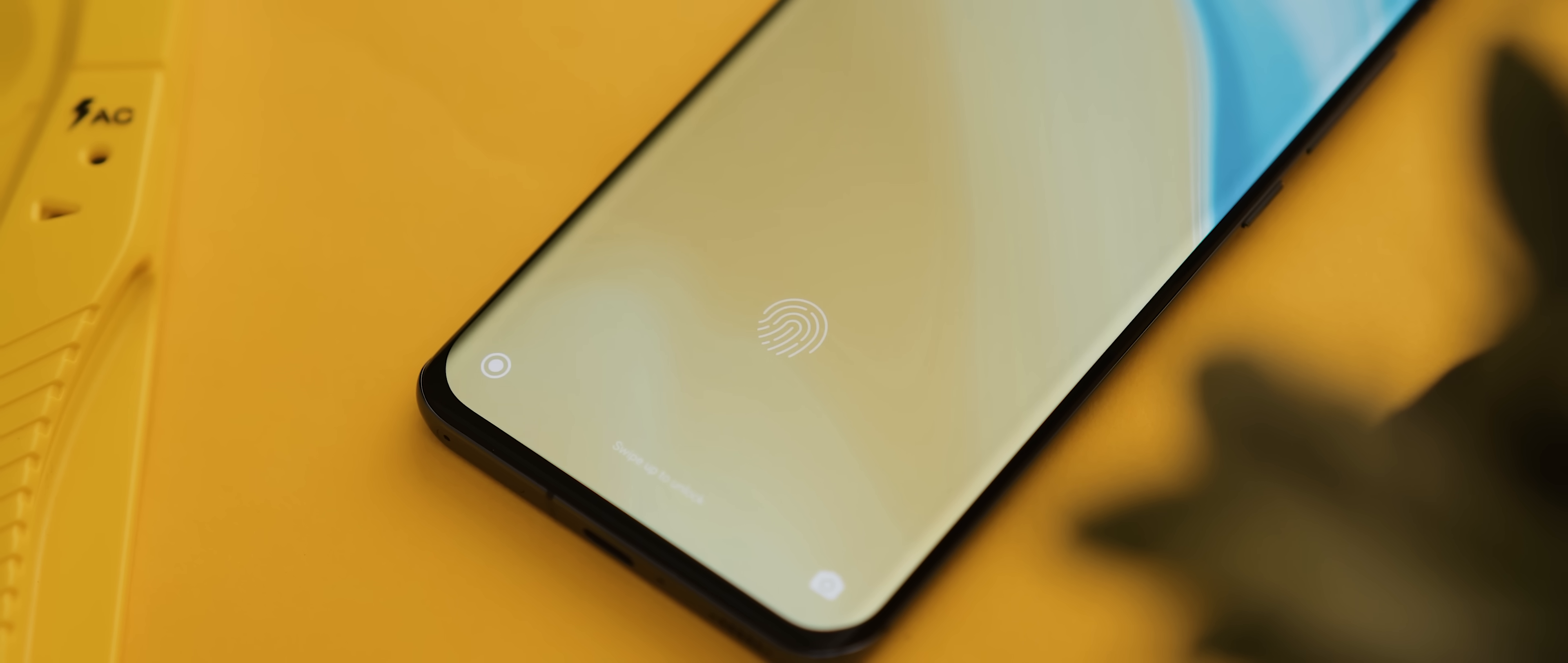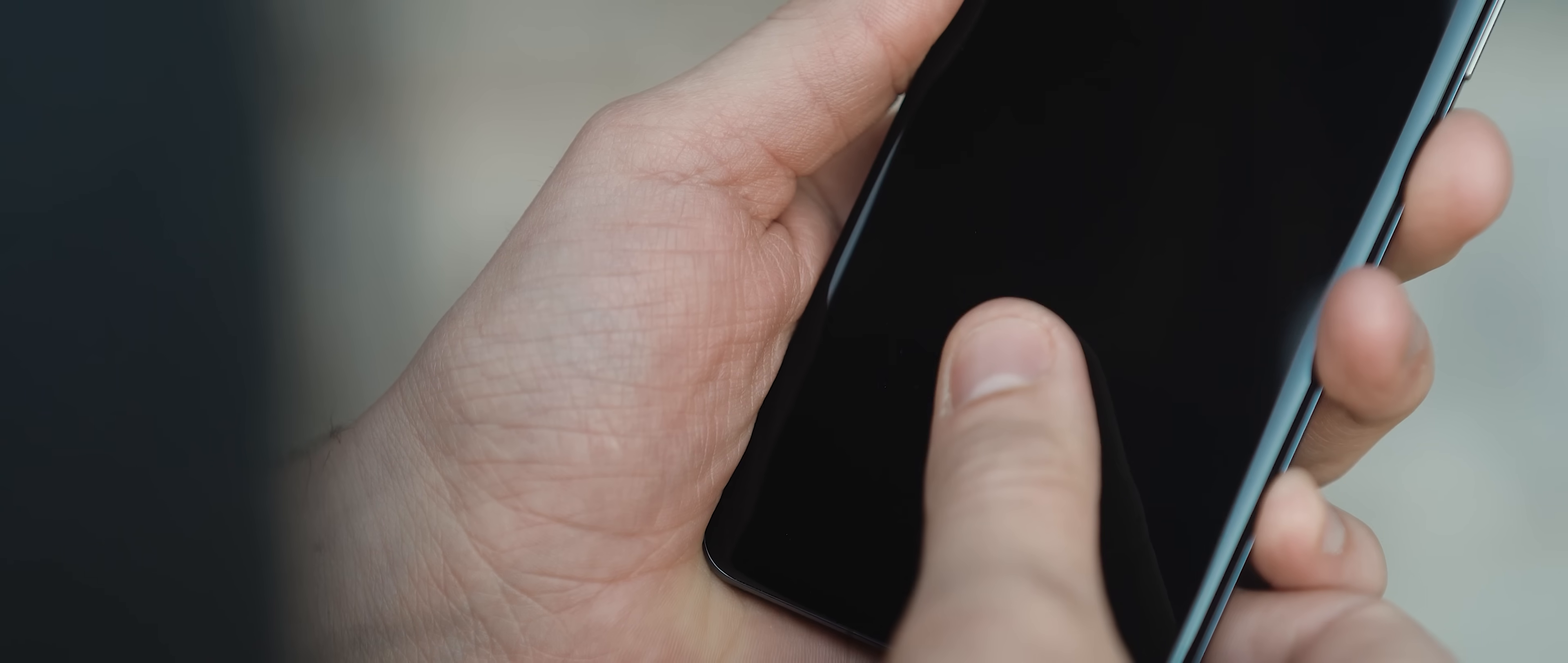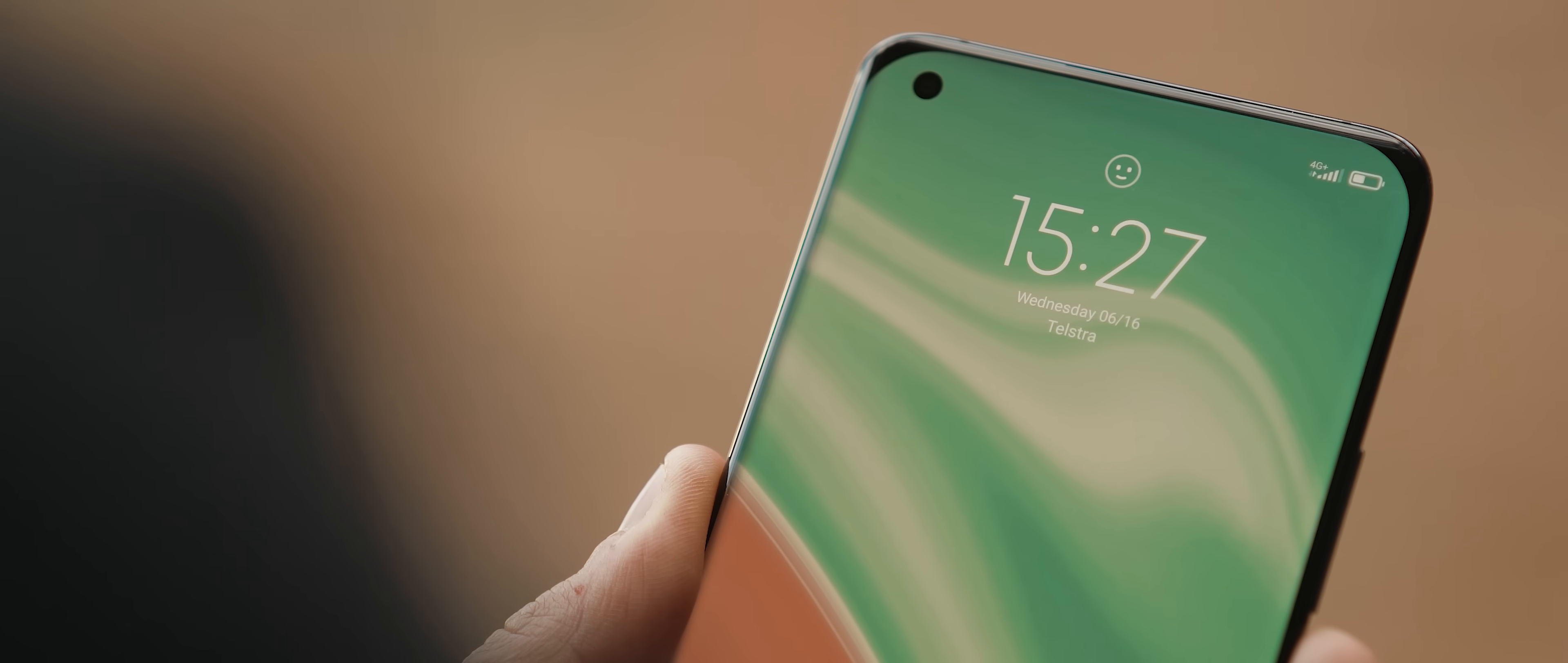Just quickly touching on the fingerprint sensor—this one was one of the slower in-display sensors I had used for some time, and that was with my main finger enrolled twice. But after a software update or two, I actually have noticed that it's become quite a bit faster. It does however take a bit longer than most phones when unlocking from the always-on display, so hopefully that's something that can be addressed in the future. But I will just mention that the face unlock on this phone is one of the better implementations I've come across, in fact right up there with OnePlus's face unlock, which is great.